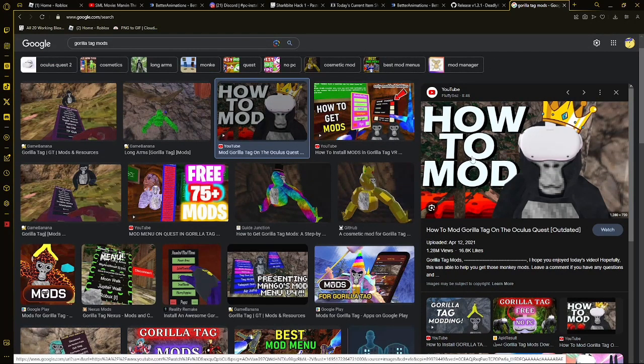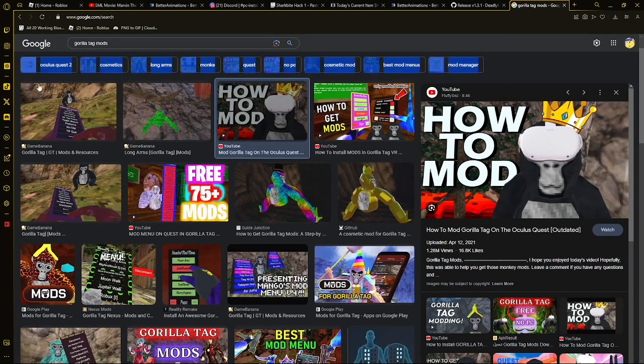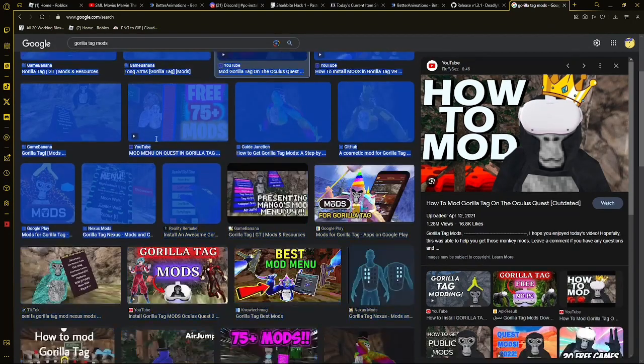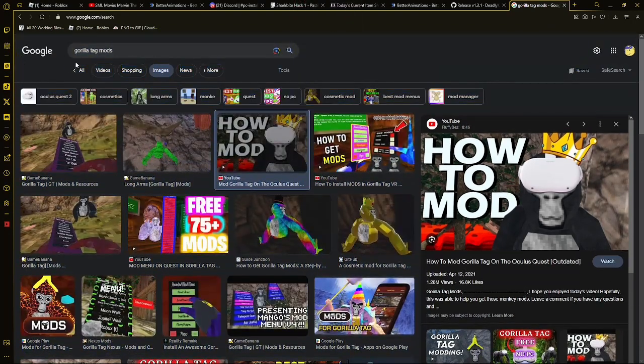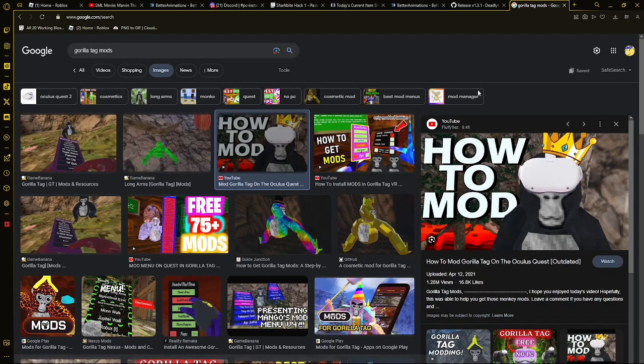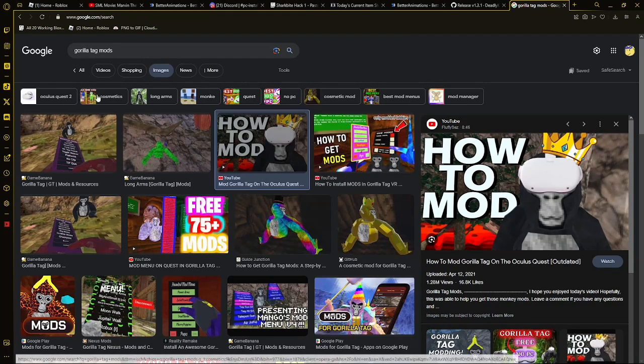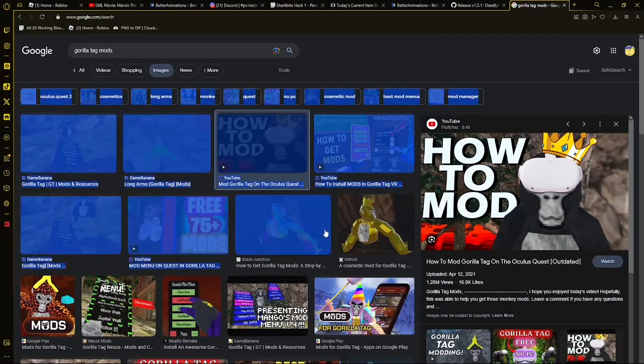But today I'm going to be showing you how to mod in general, because last video I told you how to fix mods, here's just how to mod in general.